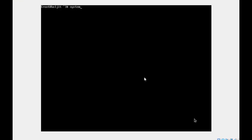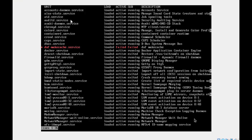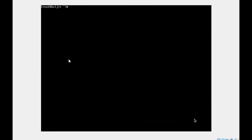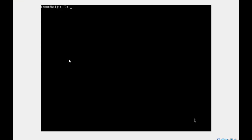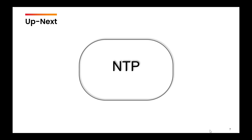Next, if you want to list the units: systemctl list-units --type service — here you can see all units of type service. If you omit the type, it will show all units regardless of type, listing everything running in the system. The most important points to remember are: you need to be able to start a service and enable it, because after downloading packages you will need to enable and start that service. The key three aspects of systemctl are: check the status, start the service, and enable the service. In the next video, we'll talk about the network time protocol.